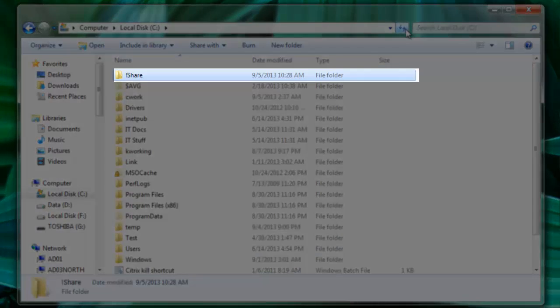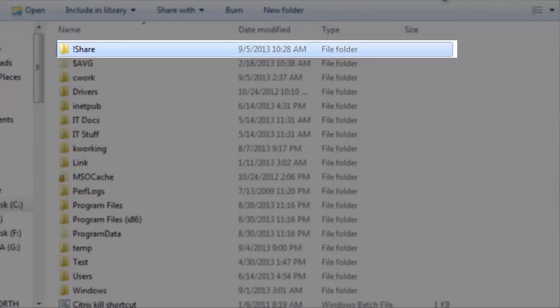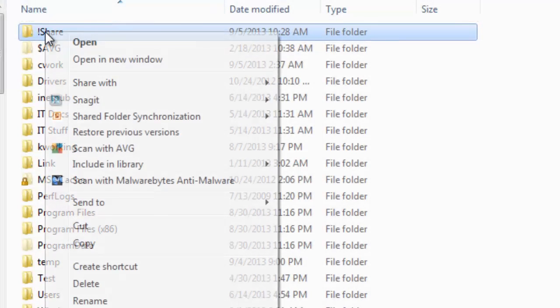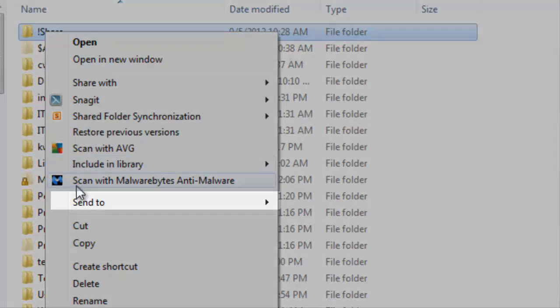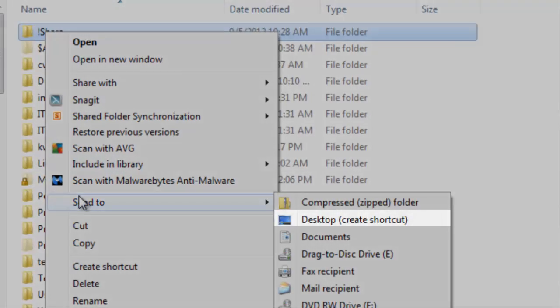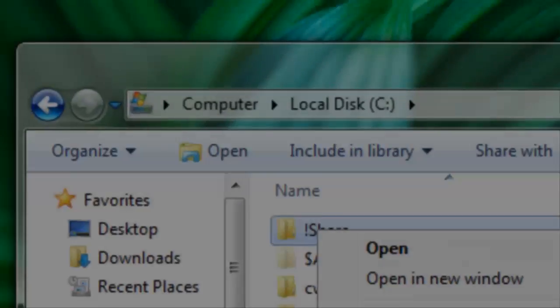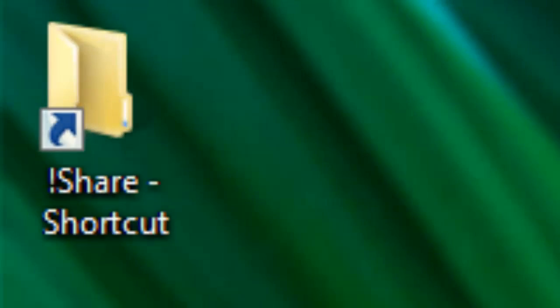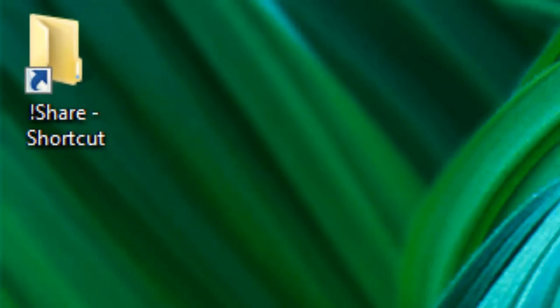This way it's brought right to the top of the list. Right-click on this new folder, go to Send To, then select Desktop. This will create a shortcut on your desktop for easier access.